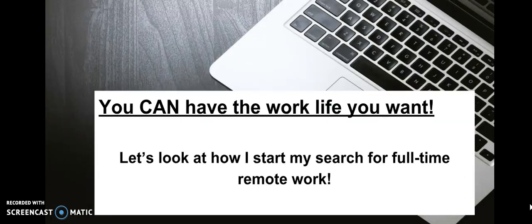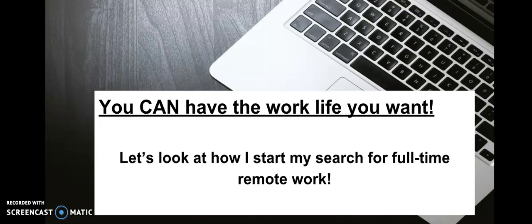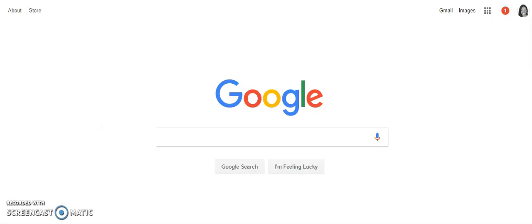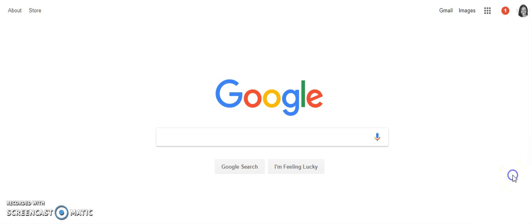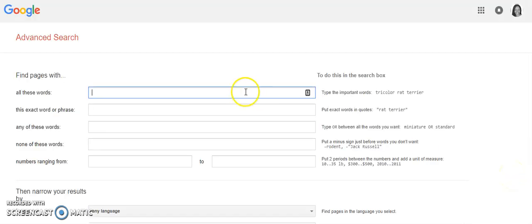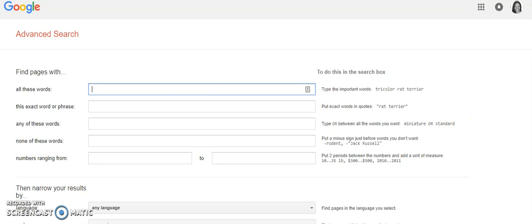Let's go ahead and get started. Let's look at how I start my search for full-time remote work. I start my searches through Google. What I do is in the bottom right hand corner of Google when you go to google.com, there is something that says settings. Click on that and then click on advanced search.